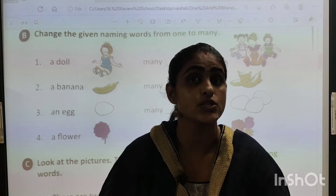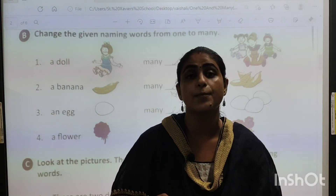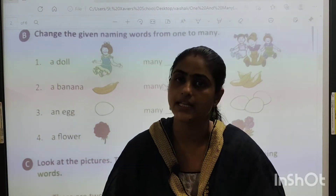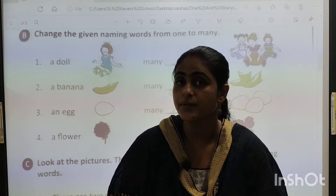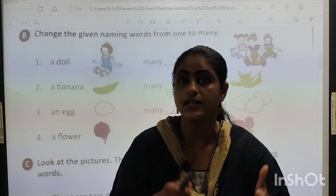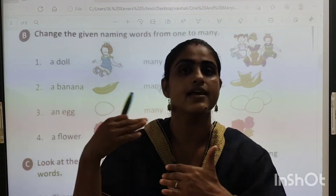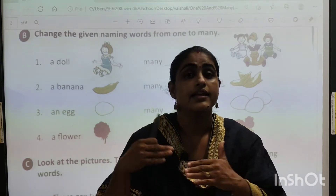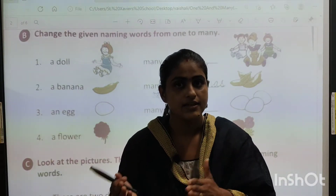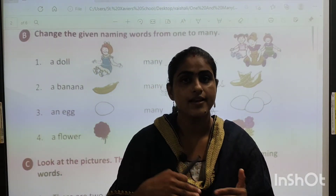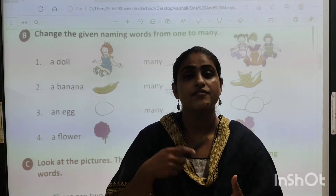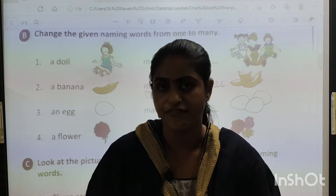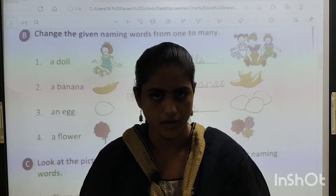Now just let us revise what we did in our previous class — one and many. One matlab kya? Ek. Aur many matlab ek se zyada. Hai na? Jaise cat, cats. Pencil, pencils. When we have many, we add S after the word.